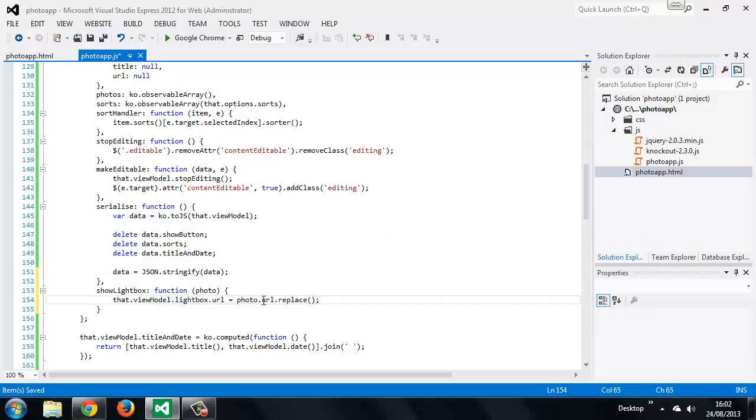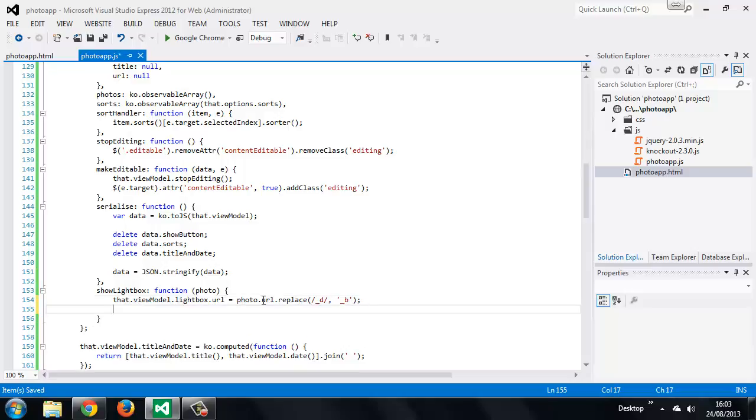A larger version provided by Flickr is held under B. Again I don't know what B stands for, it might be big, but basically we just want to replace this part of the URL. So we'll replace D with B. And that's all we need to do there.